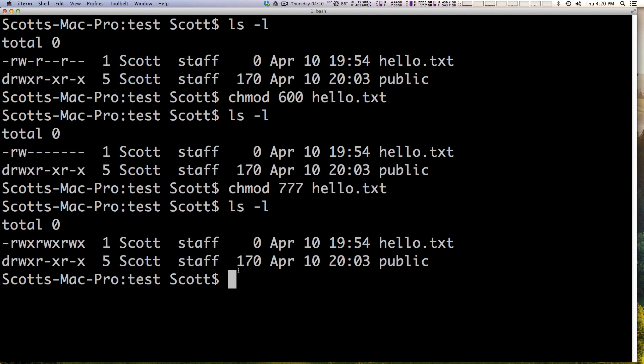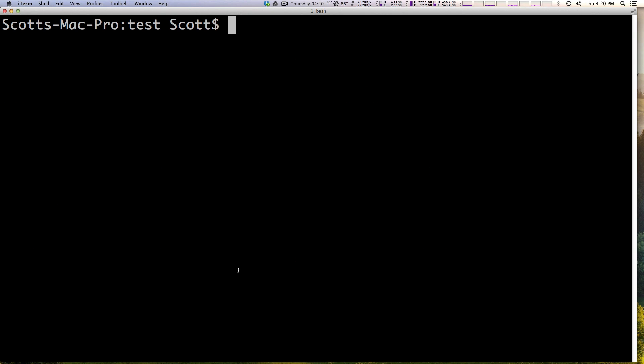That's pretty cool. I'm going to hit command K just to clear this but we're still in the same directory. Let's say we want everything in this folder to have the permissions of 777. We can just step back and you don't really even have to step back but this might make it seem a little bit easier to understand.